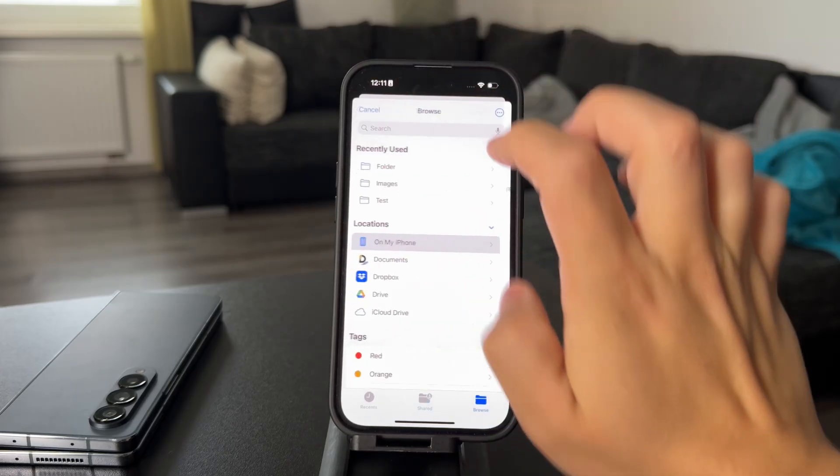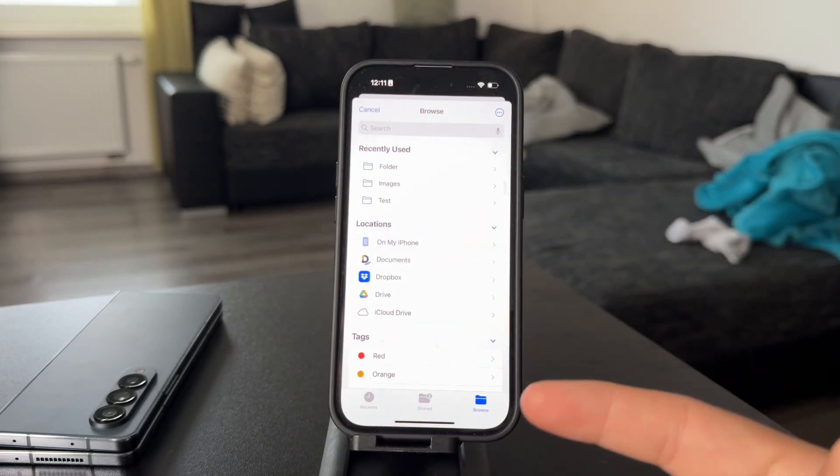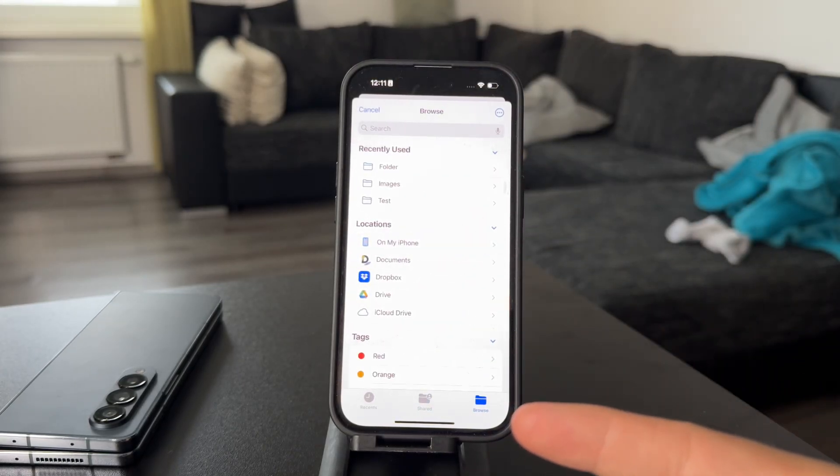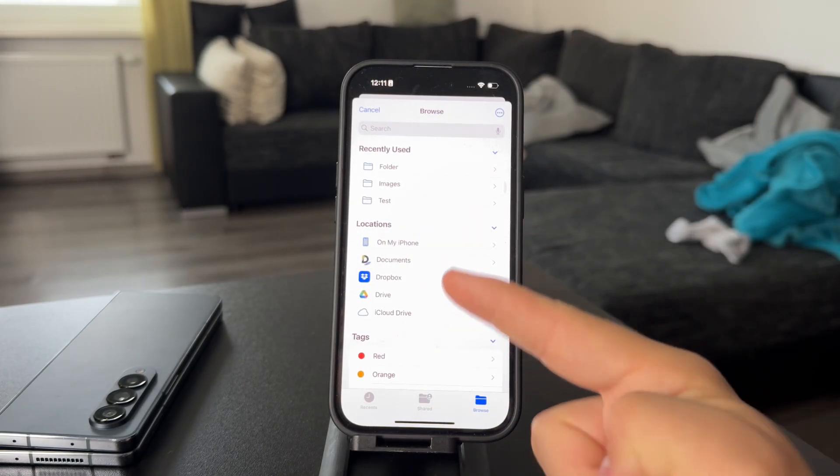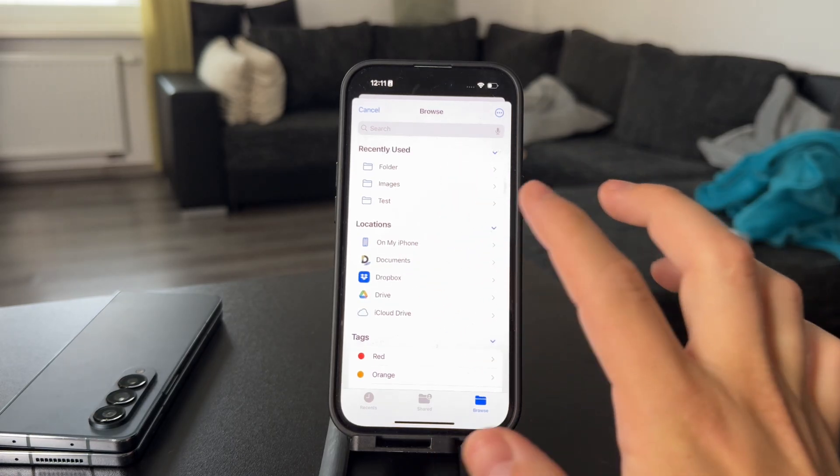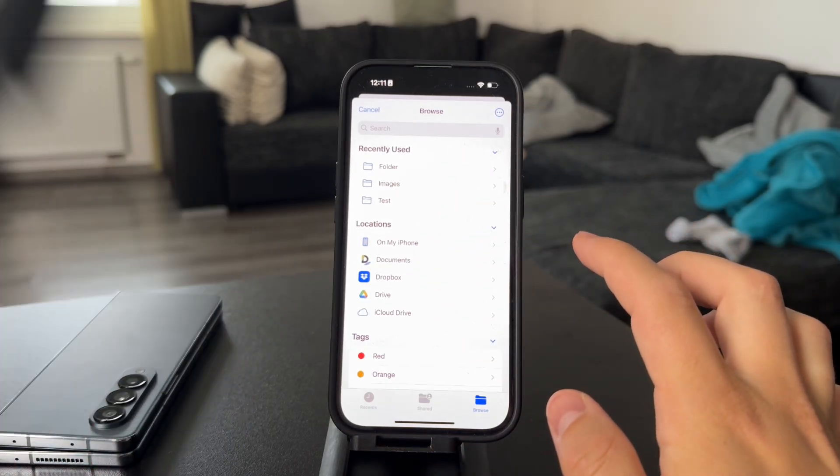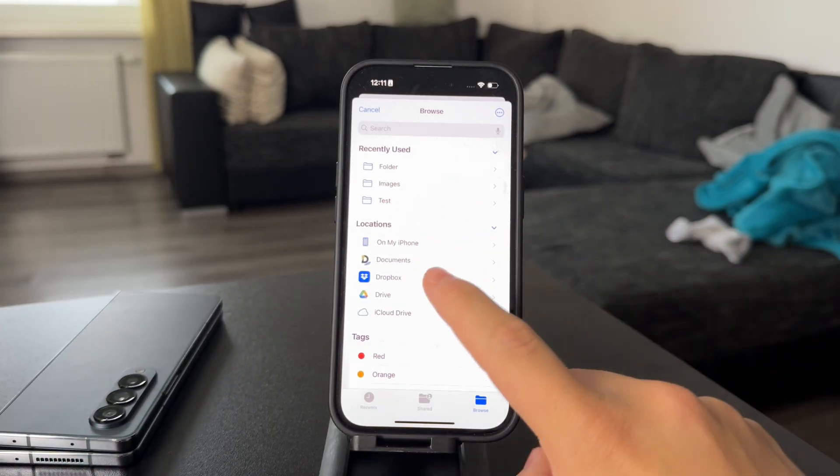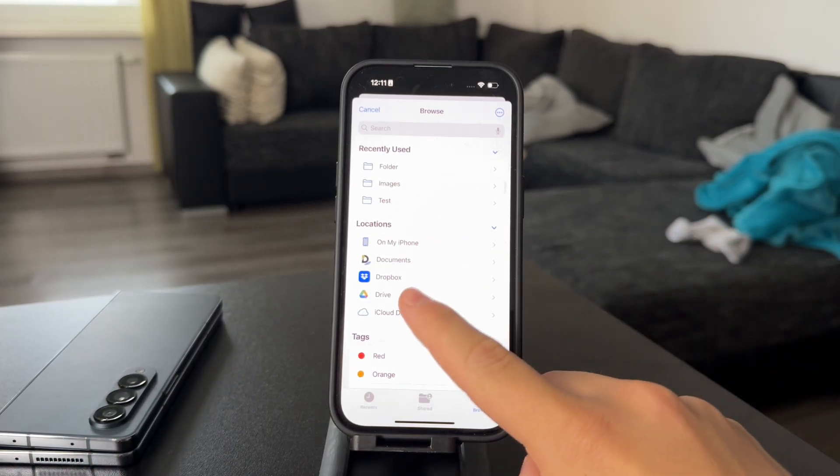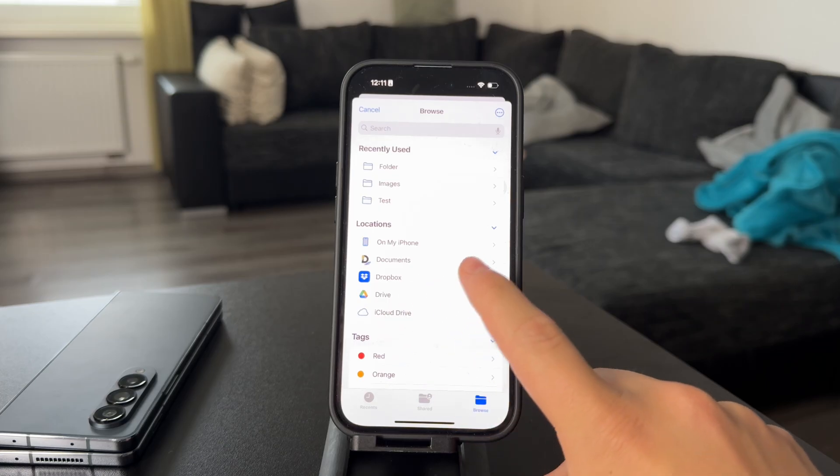You can see this is the UI from the Files app and you can move it from On My iPhone, from an external drive in case you have it connected, or even from other cloud services like Google Drive.